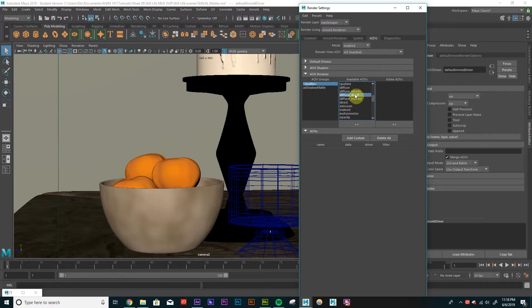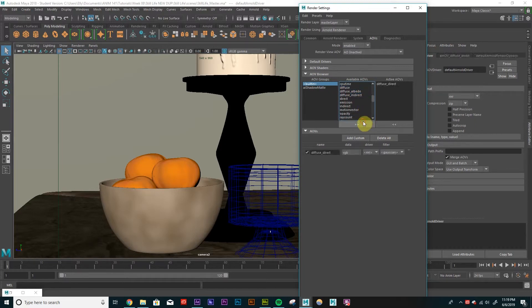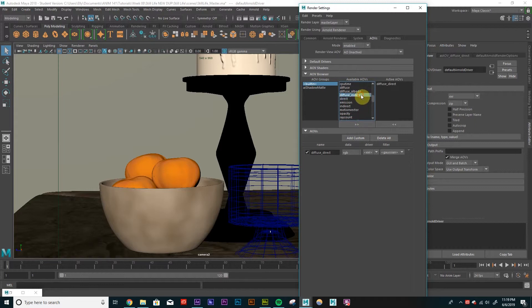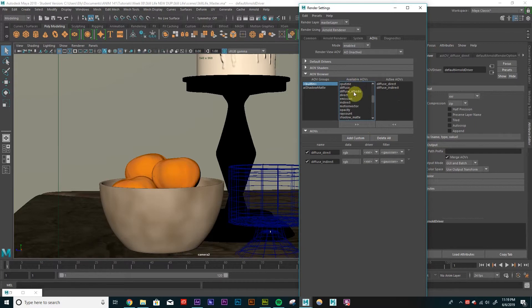So we're going to be able to add these onto each other. So direct plus indirect is just going to be our diffuse. So I'm just going to click my direct and hit this arrow over. Click my diffuse indirect, arrow over. So everything in this menu here is active, and we'll see it populate in this bottom section here.